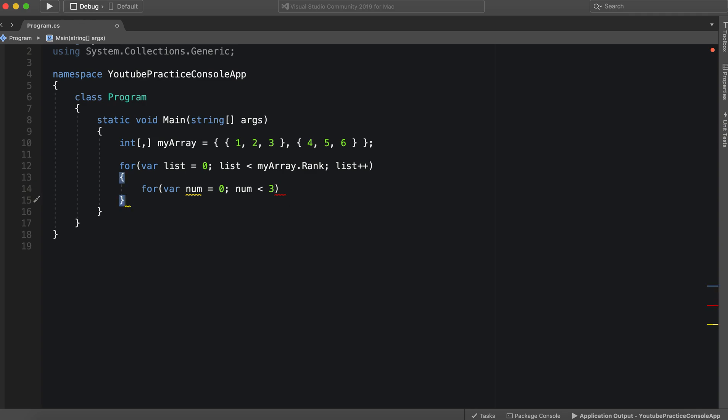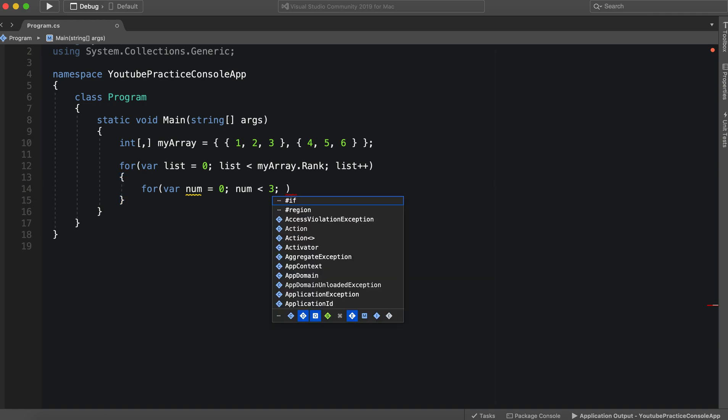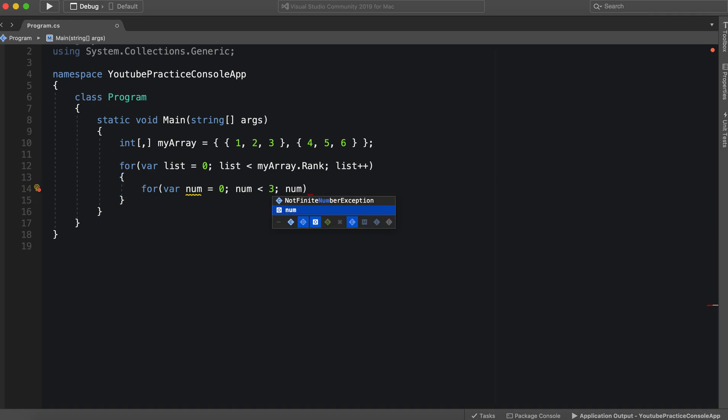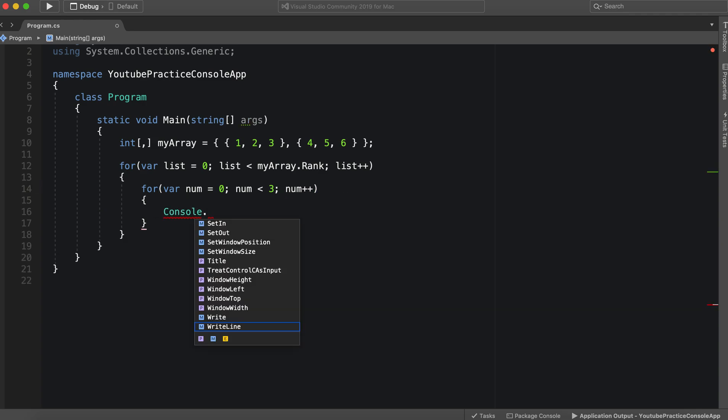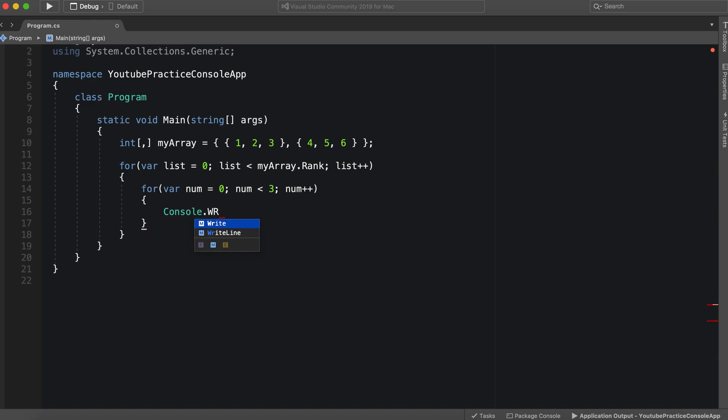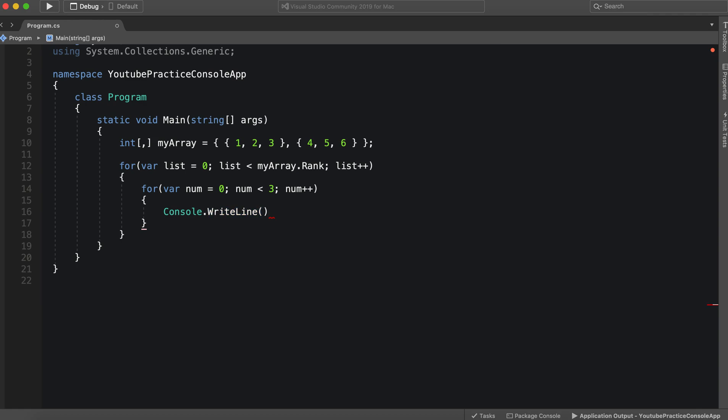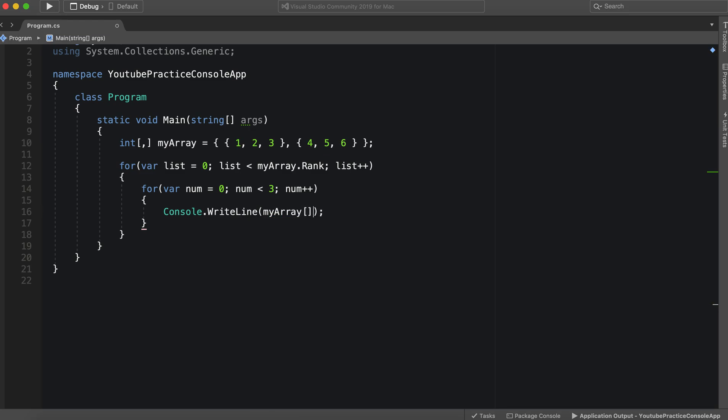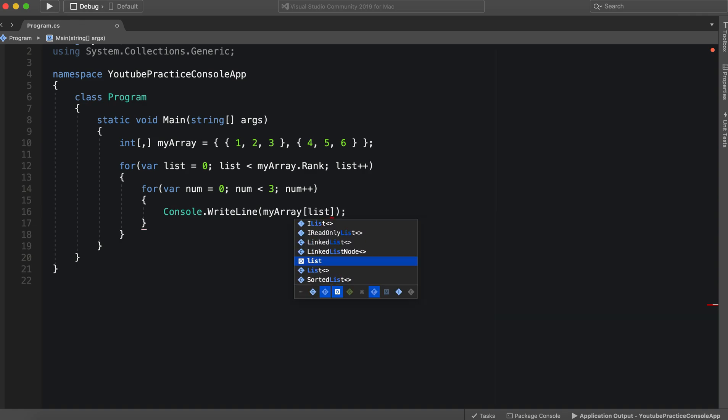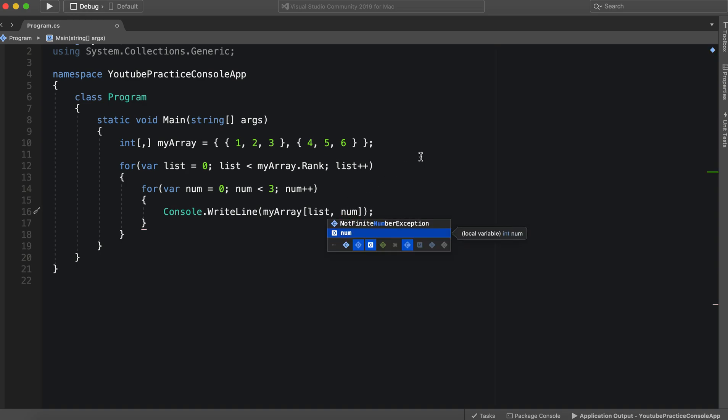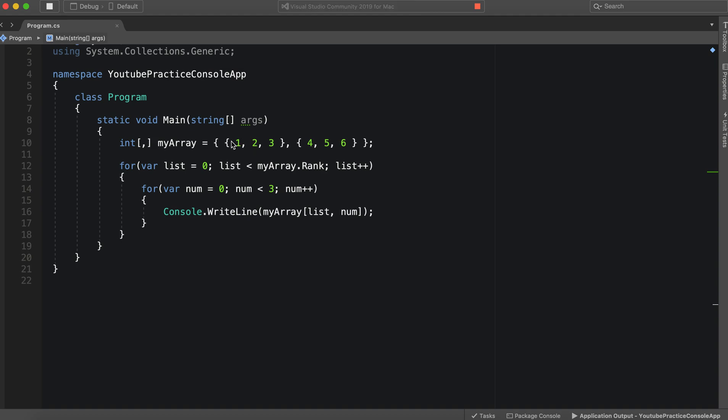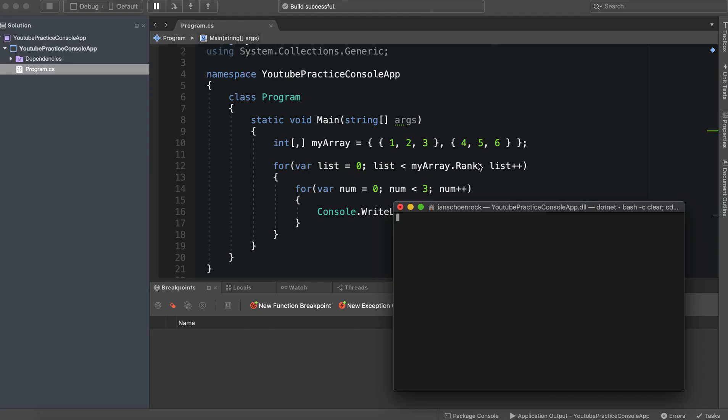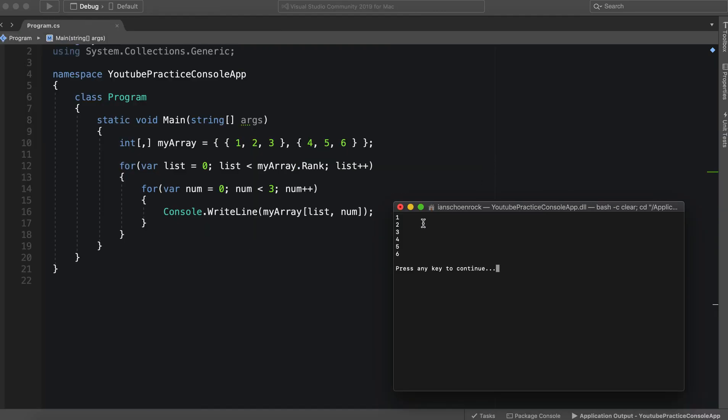All right, and then we can do num plus plus. All right, now we can do console dot write line. And we can simply say my array. And inside of my array, we're going to do the list, figure out which list. And then we're going to get the number from that list. So let's go ahead and run this. We should get one, two, three, four, five, six. So there it is.